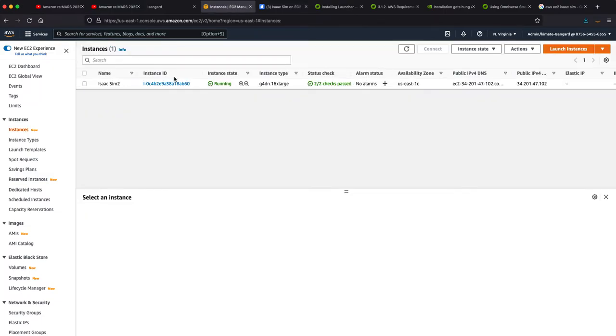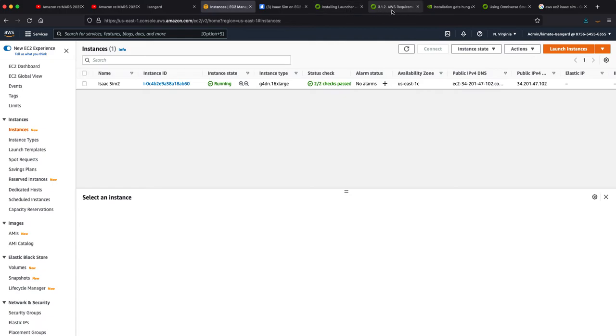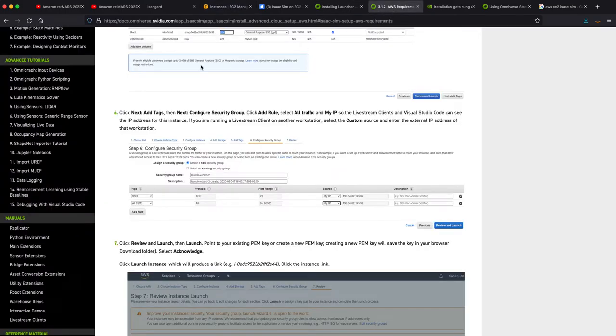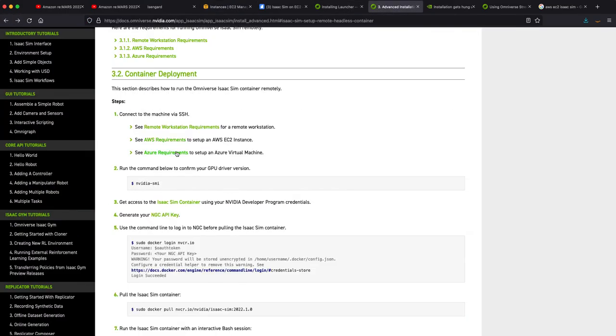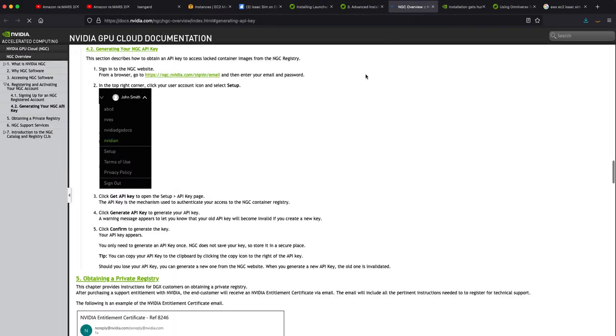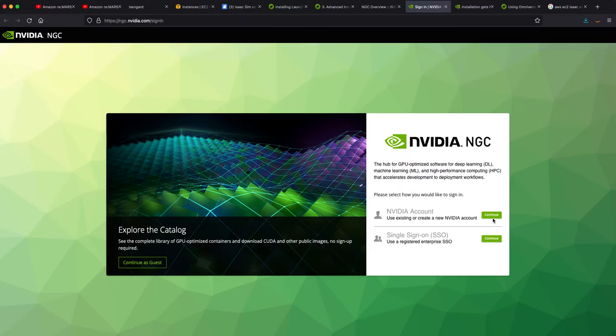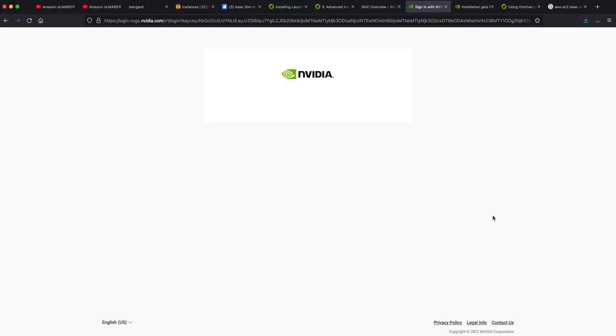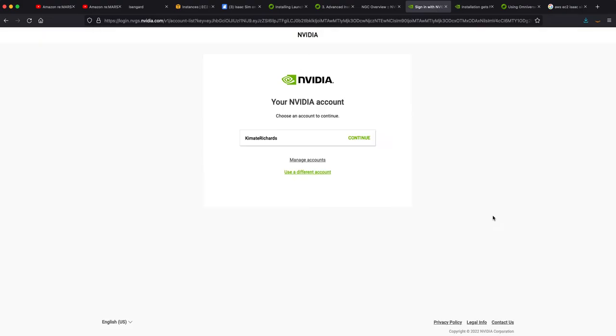So first thing is you need to generate an NGC API key. How you go about that is you need to log in. And I'm going to log in here. That's me.